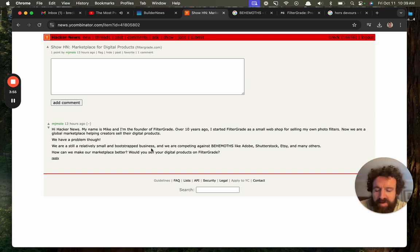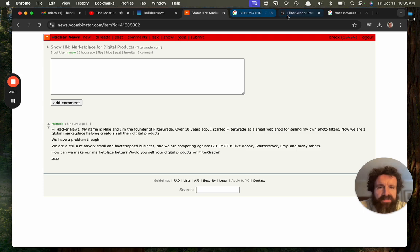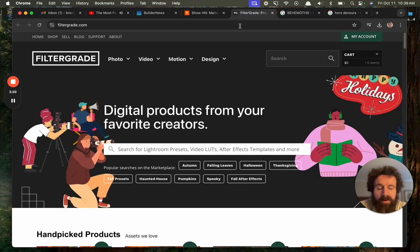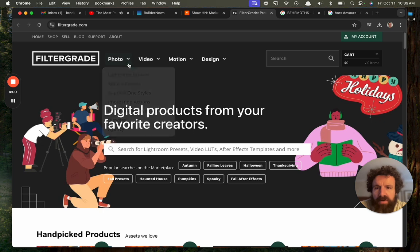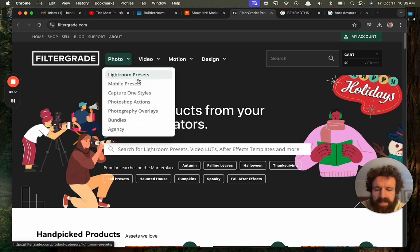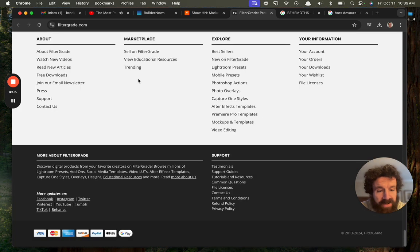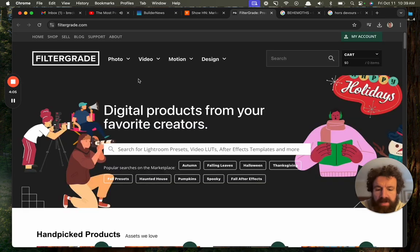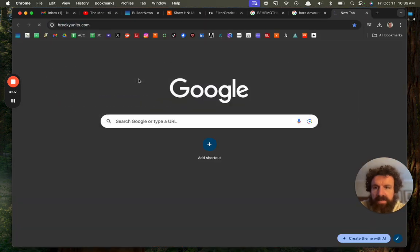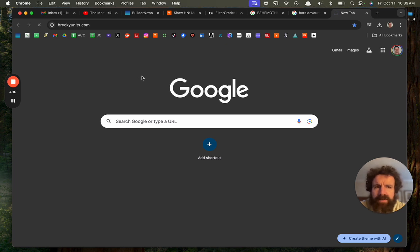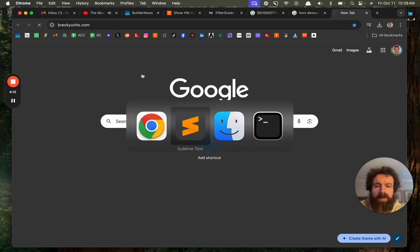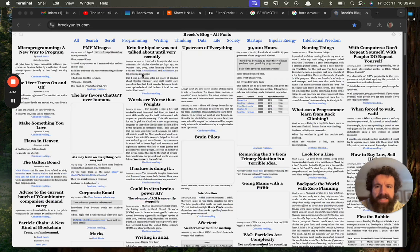How can we make our marketplace better? Would you sell your digital products on filter grade? Well, I don't know what a digital product is. And, of course, I hate the copyright symbol. You got to go. You got to go, public domain. You got to go. Oh, my goodness. Why is my blog taking... Oh, but look. My blog has taken a long time to load.